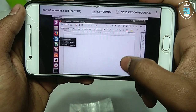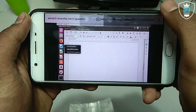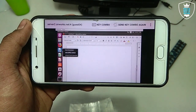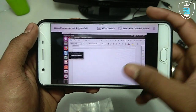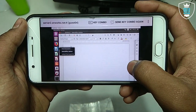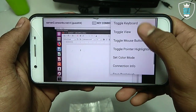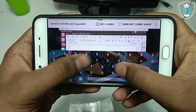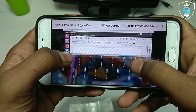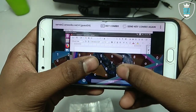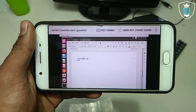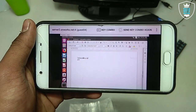Instead of MS Office, they have provided LibreOffice. Now you can make documents in this Ubuntu. They have also provided Firefox and everything — every application works perfectly. Let me open LibreOffice. As you can see, I can type anything and make documents in LibreOffice instead of MS Office.